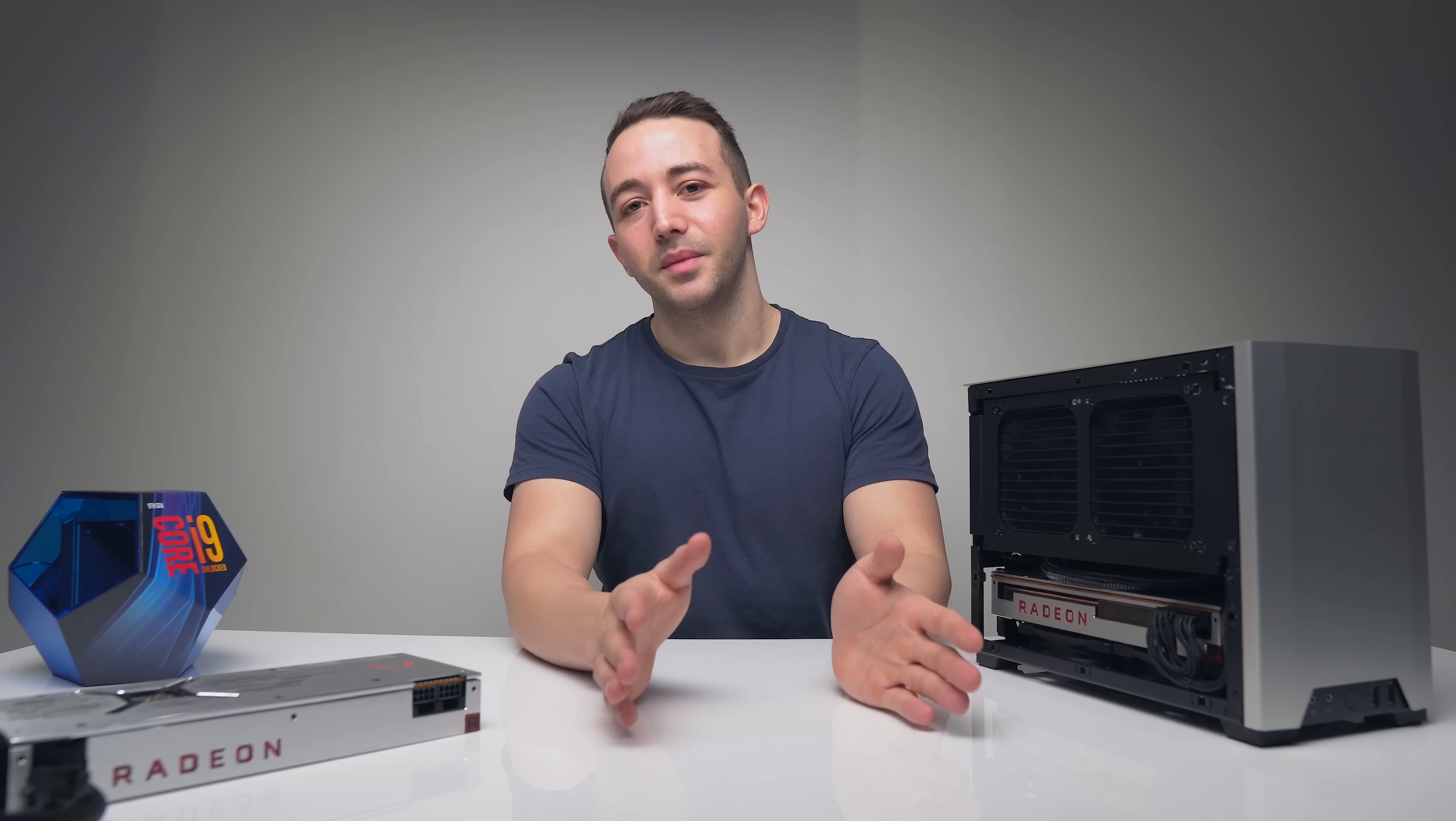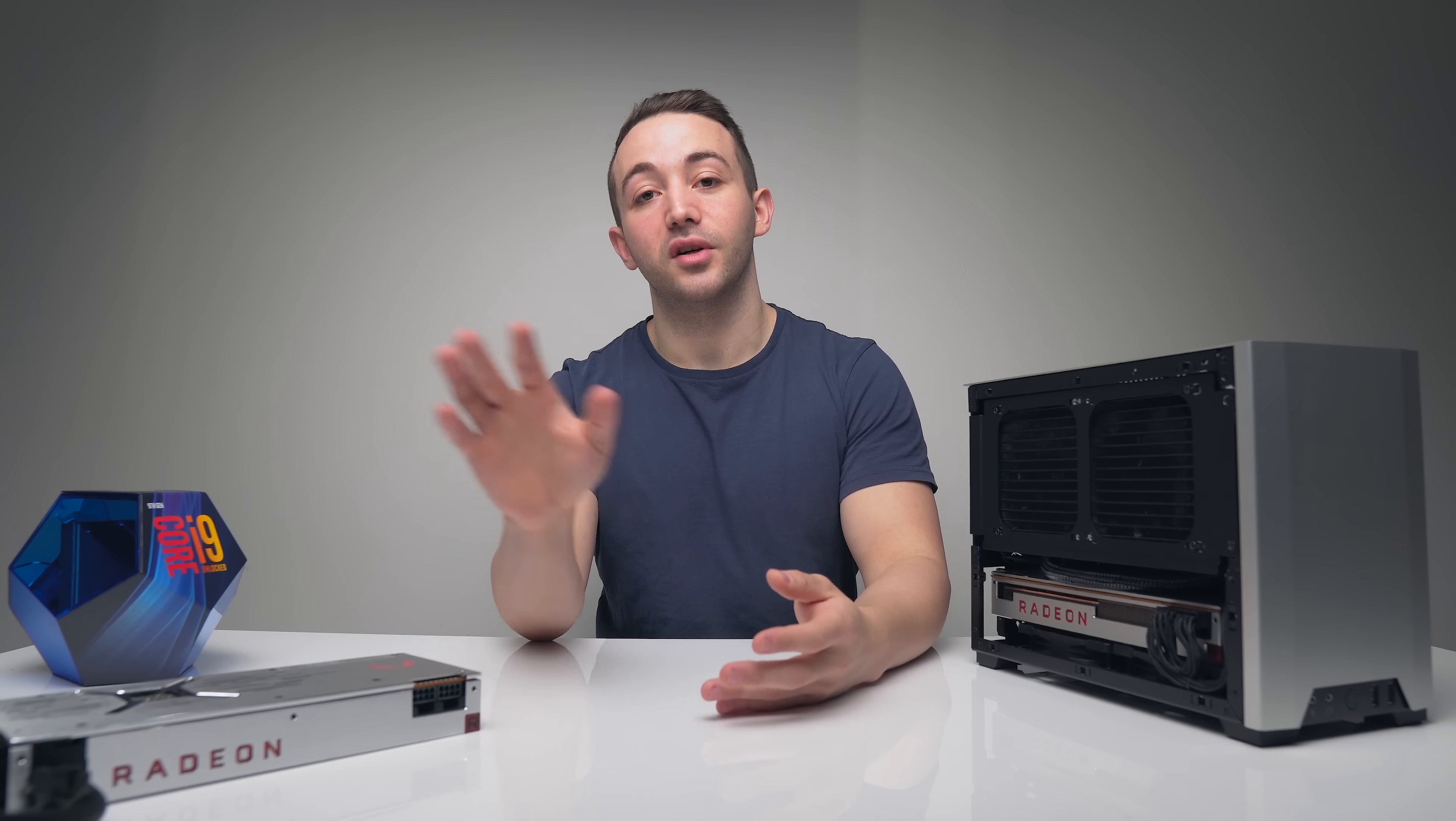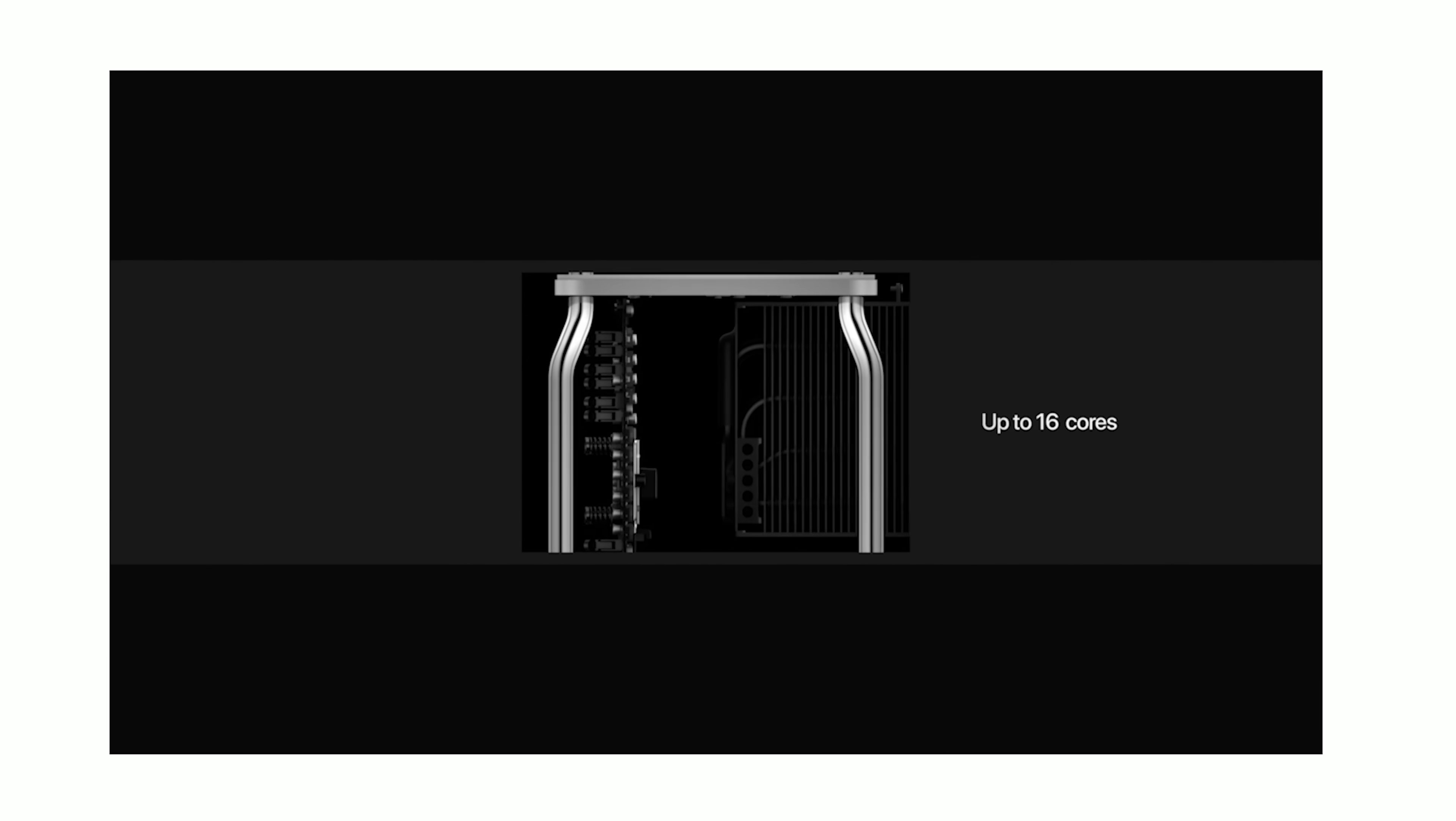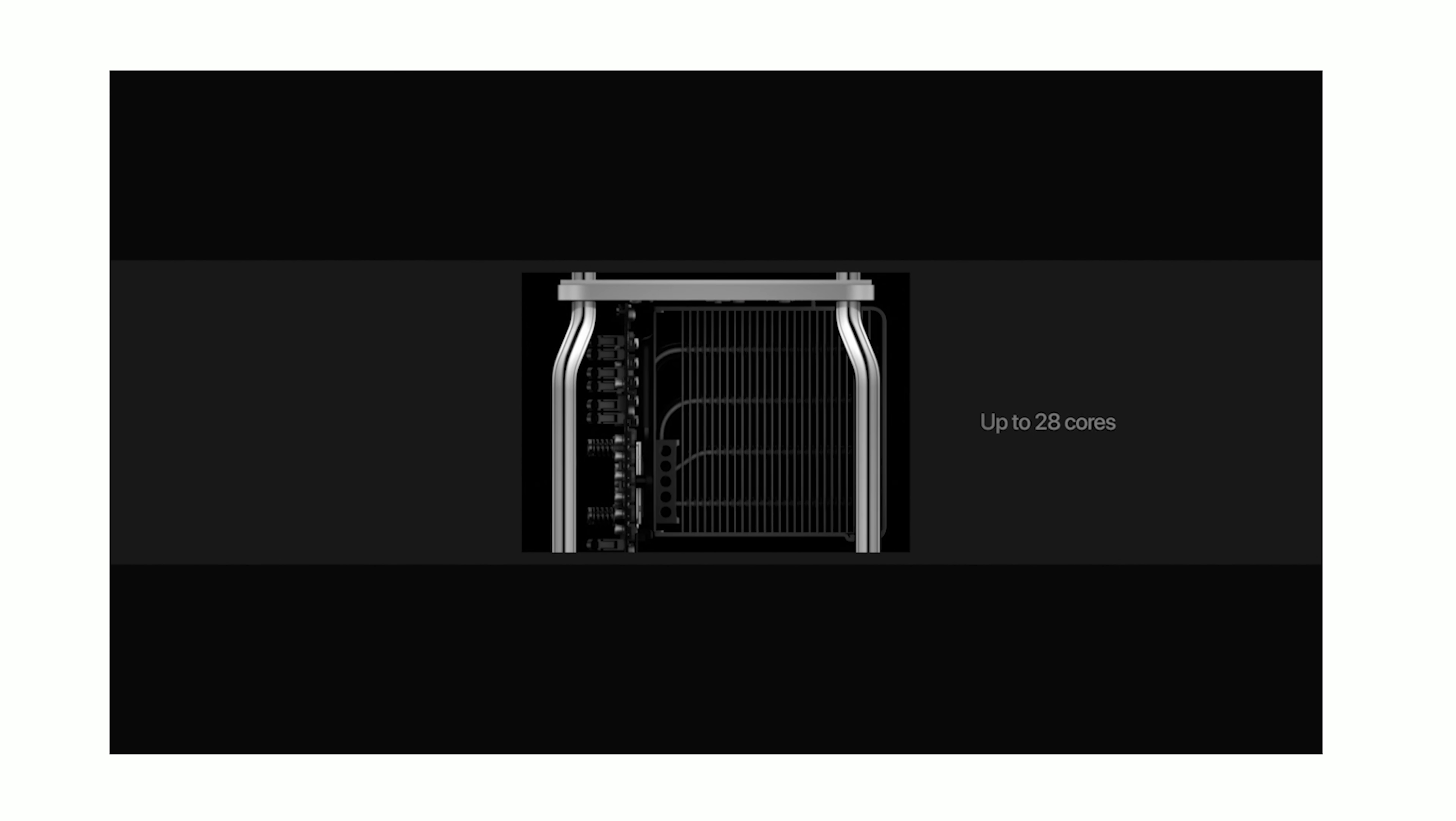Now don't get me wrong, you can spec that machine all the way up to 28 cores and 1.5 terabytes of RAM, but at that point you're looking at $40,000 probably. And no doubt that has some use cases for the professional workspace, but for the middle-range mainstream people who just want a powerful machine,